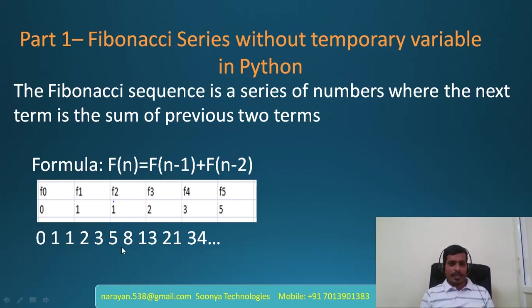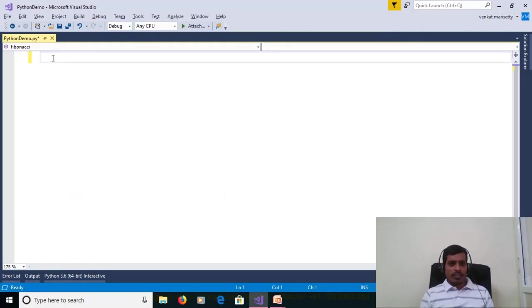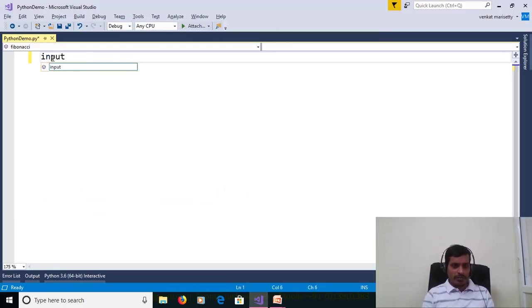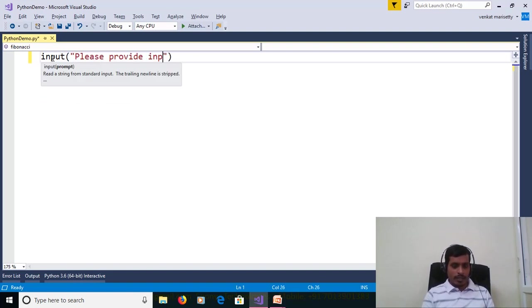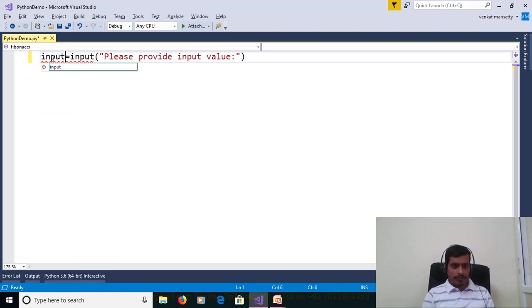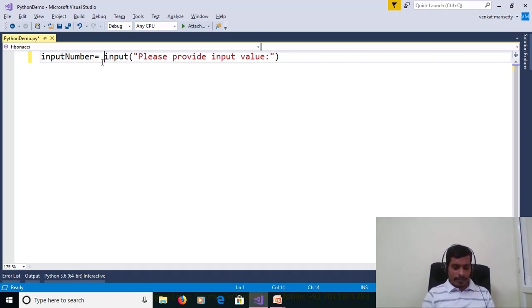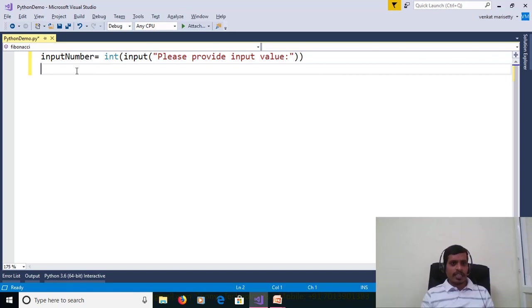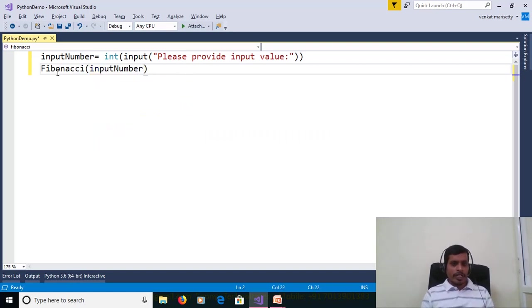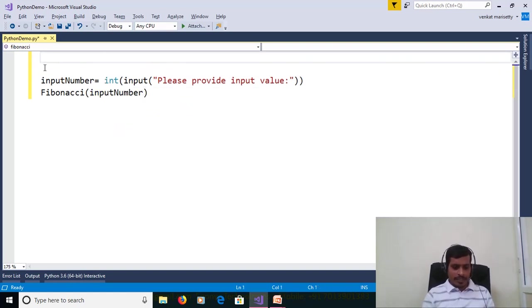Launch Visual Studio and create a Python application. We need to get the input value from the command prompt. Use input() with the prompt 'please provide input value' and assign it to integer variable input_number. The input method returns a string value, but we need an integer, so we use the int() method to convert from string to integer. Then we pass input_number to the Fibonacci method.